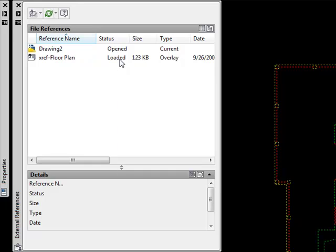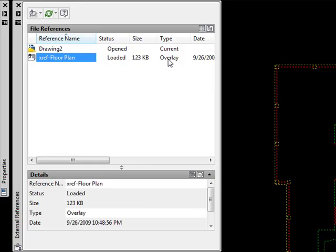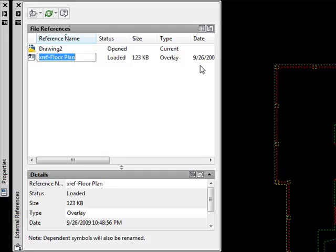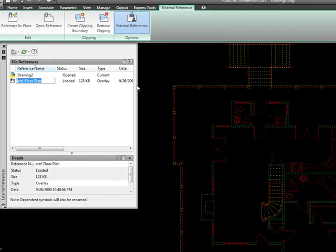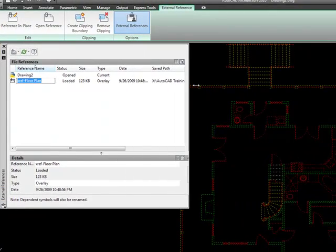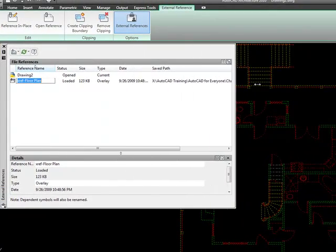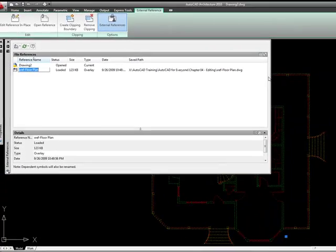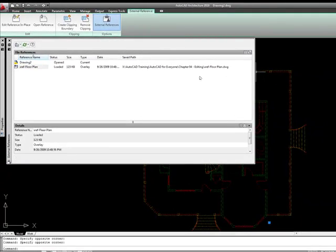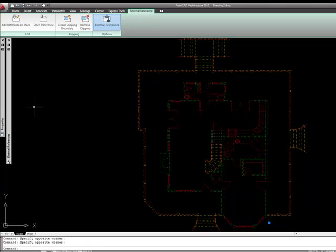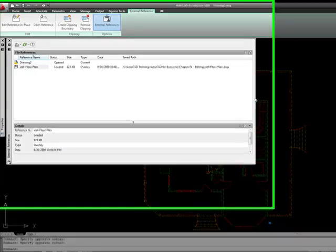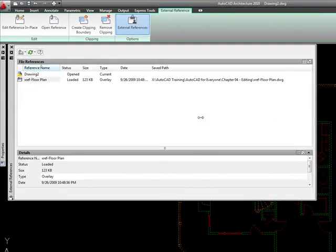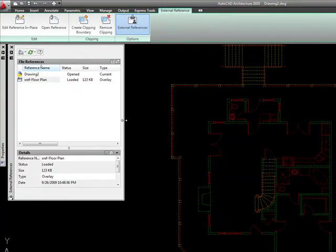And now I can see that my external reference is in here. The status is loaded and we see that the type is overlay. So that allows us to kind of see what we have right there. We can stretch it out and we can see the path. We can see the date. We can see all that kind of information.